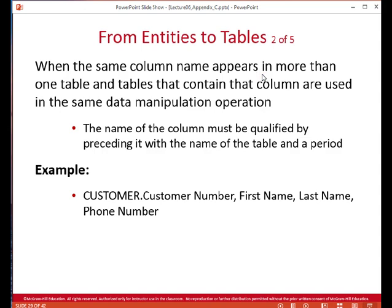When the same column name appears in more than one table and those tables are used in the same data manipulation operation, we have to qualify the name. For example, if we had an instructor table with an instructor ID and a student table with a field called ID, and we wanted an advisor relationship between them, we couldn't just say ID equals ID — the database management system would be confused because there are two fields with the name ID. So we have to qualify it as instructor.ID equals student.ID.